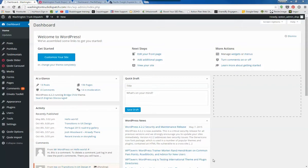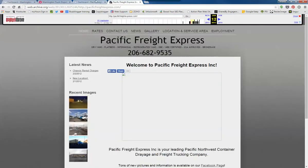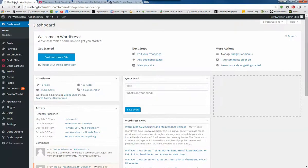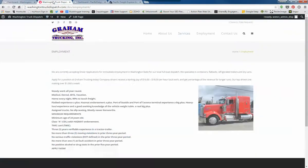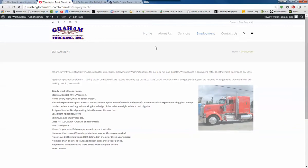Hi there. I'm going to walk through some editing steps on the Washington Truck Dispatch website. This website uses the same theme as Pacific Freight, so it should be pretty much the same. First of all, Washington Truck Dispatch has the Graham Trucking logo.